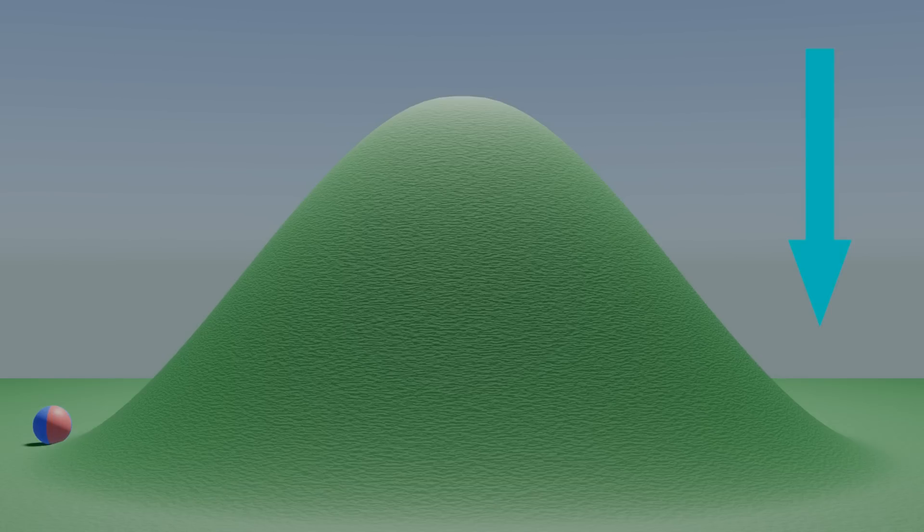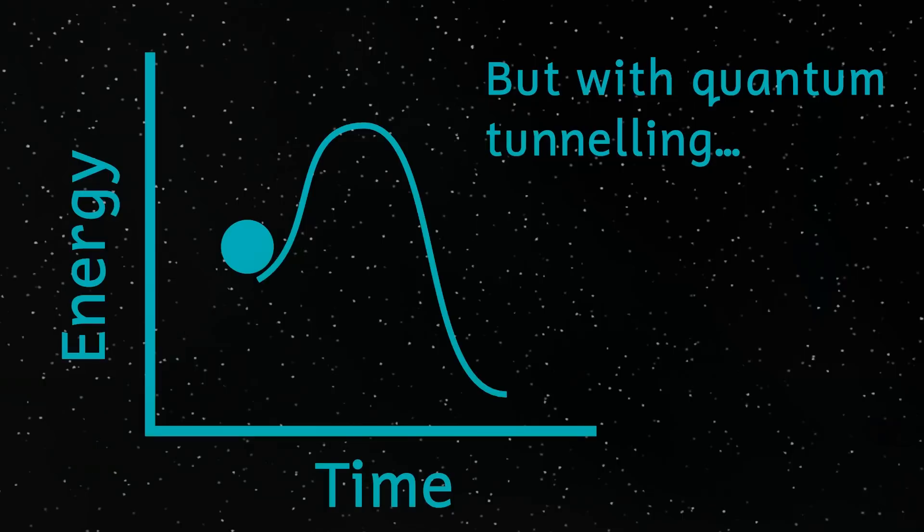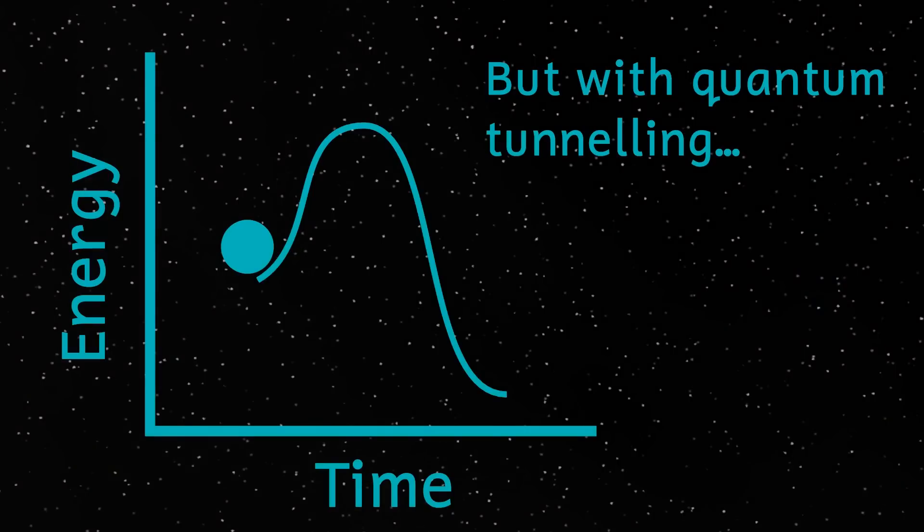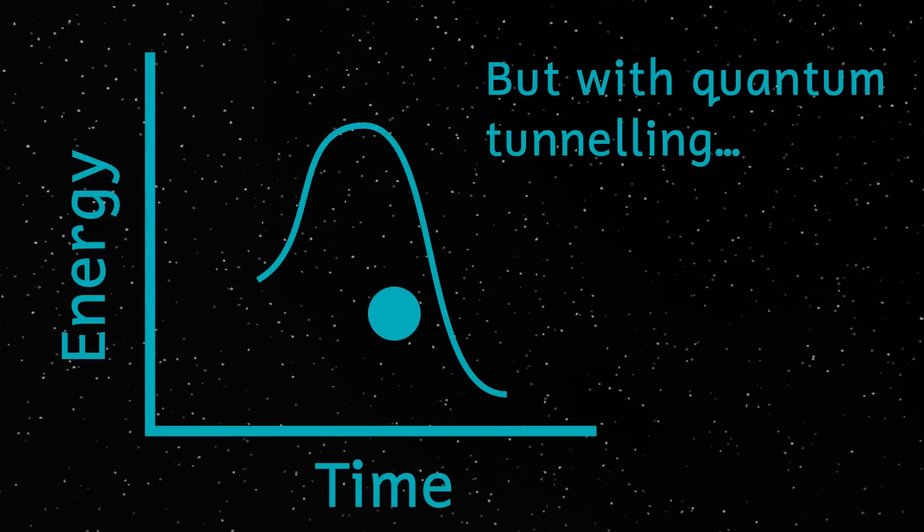Imagine though, that there was a possibility that the ball, instead, could go through the hill, without needing to gain the energy to get to the top of the hill in the first place. This is in a way what particles would do, tunneling through the energy barrier to get to their new, lower energy state.